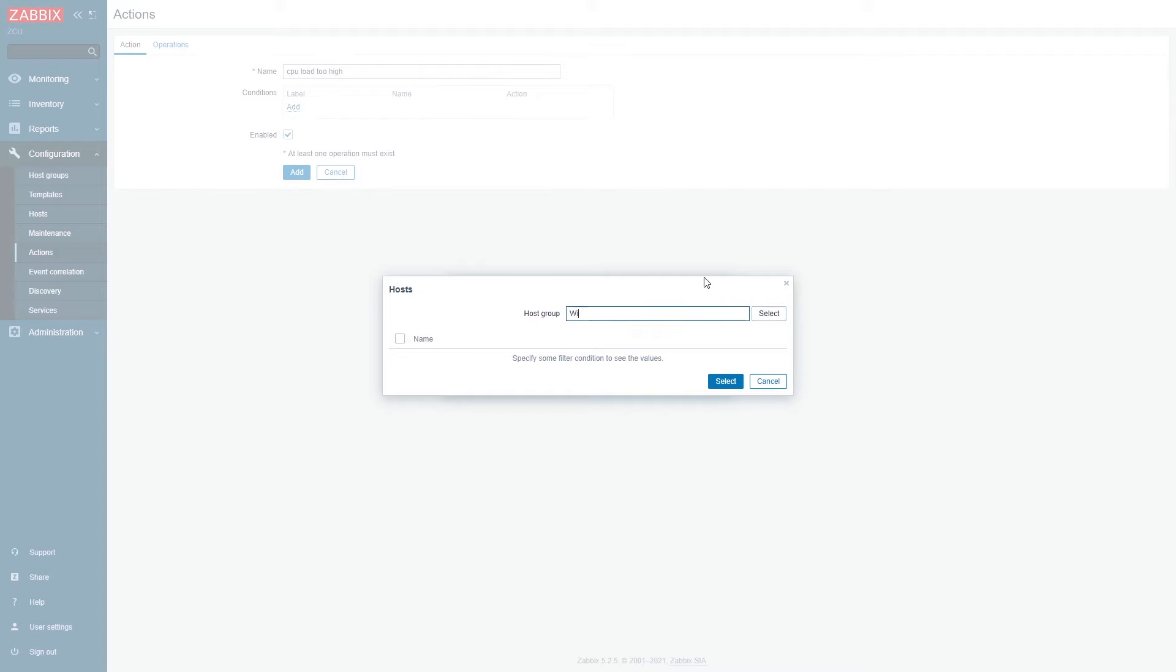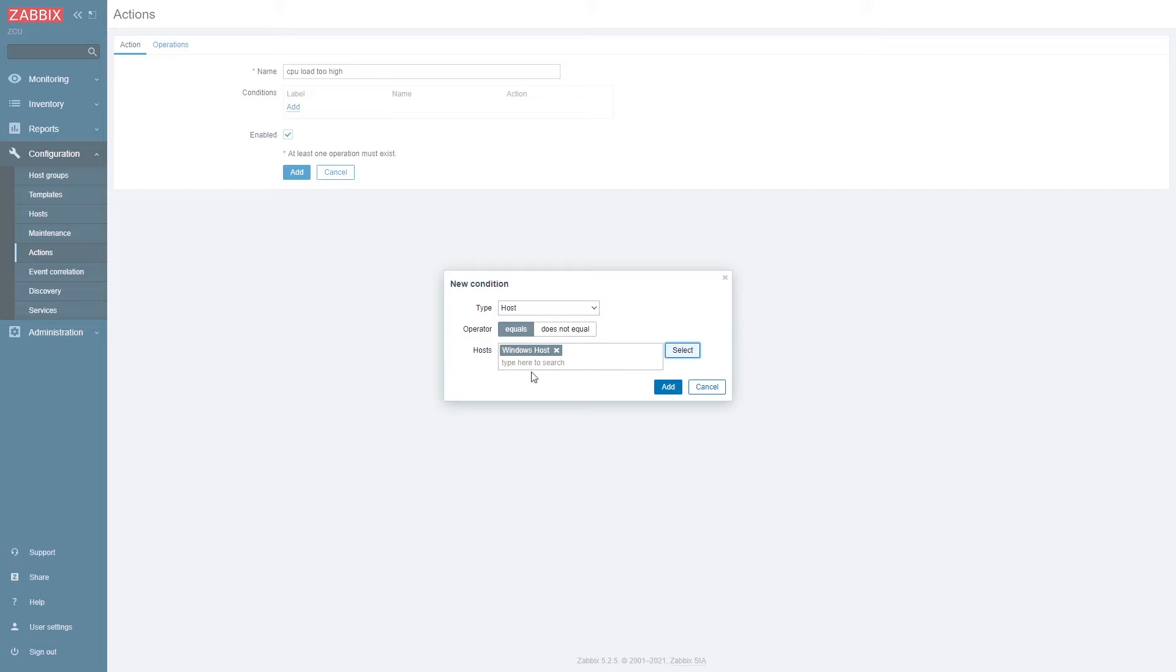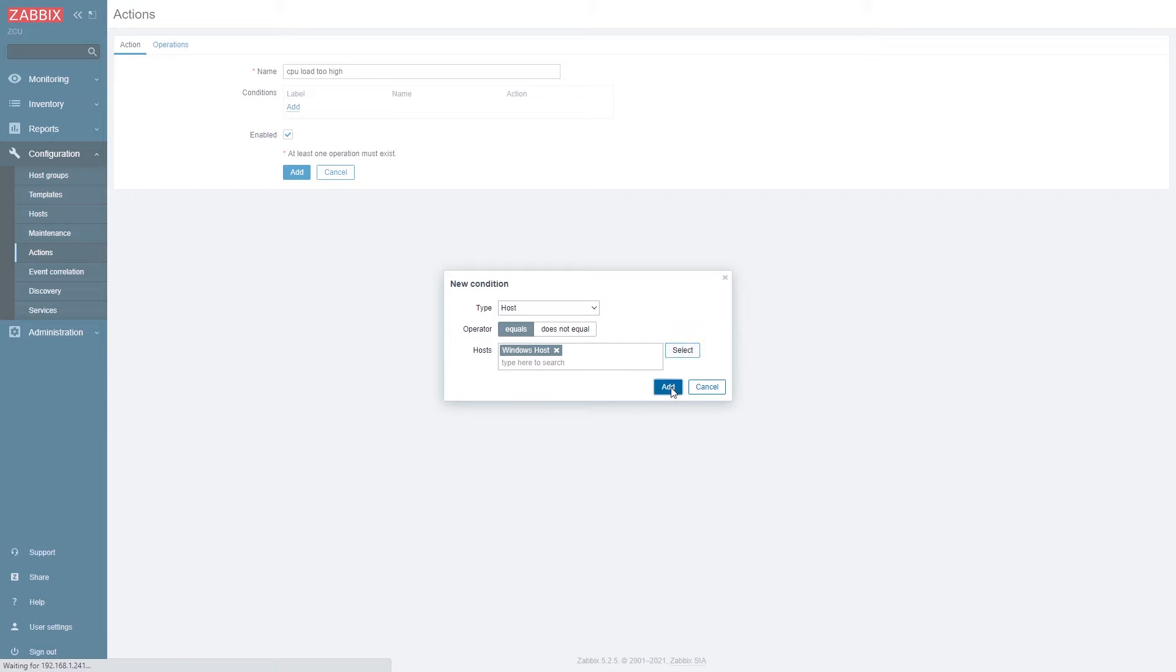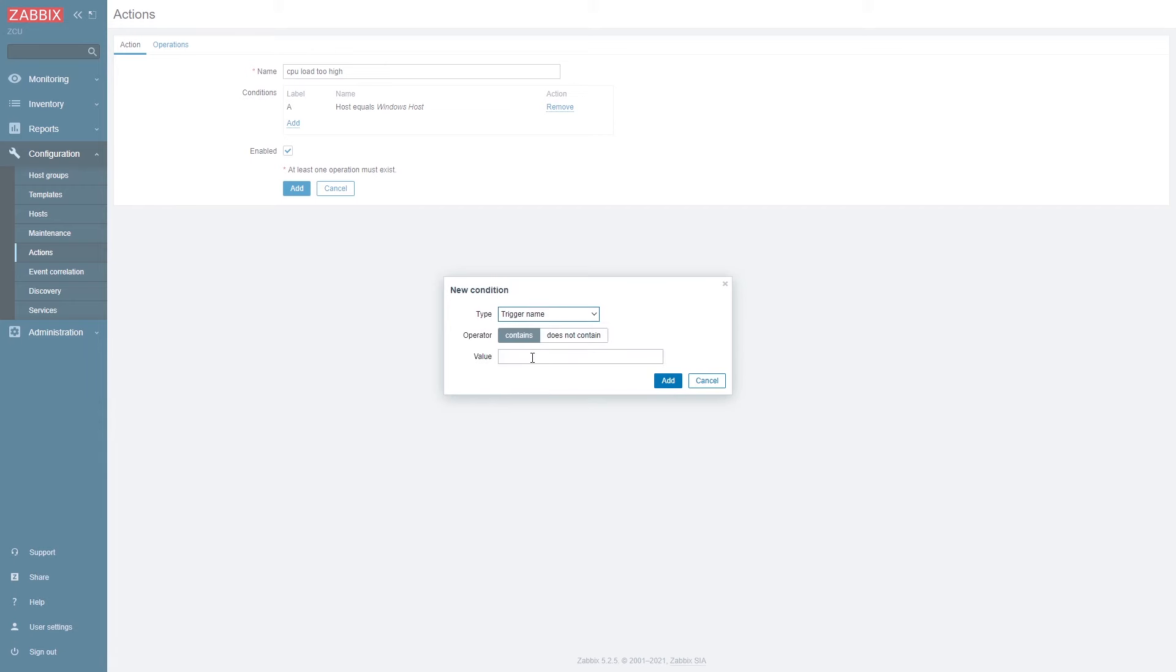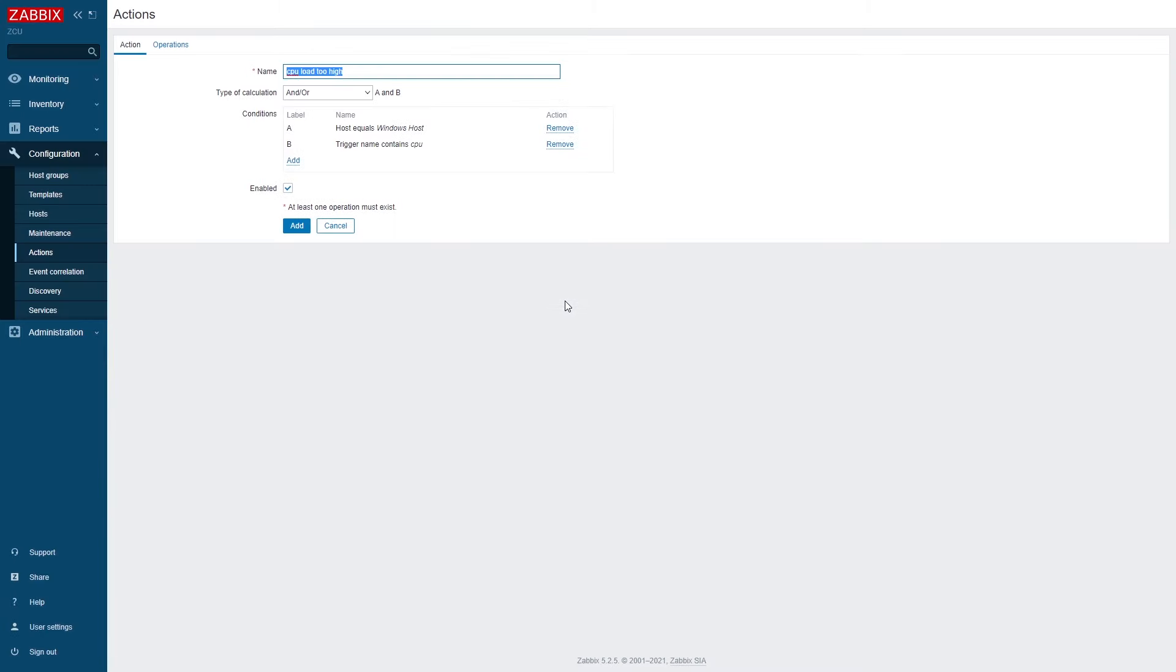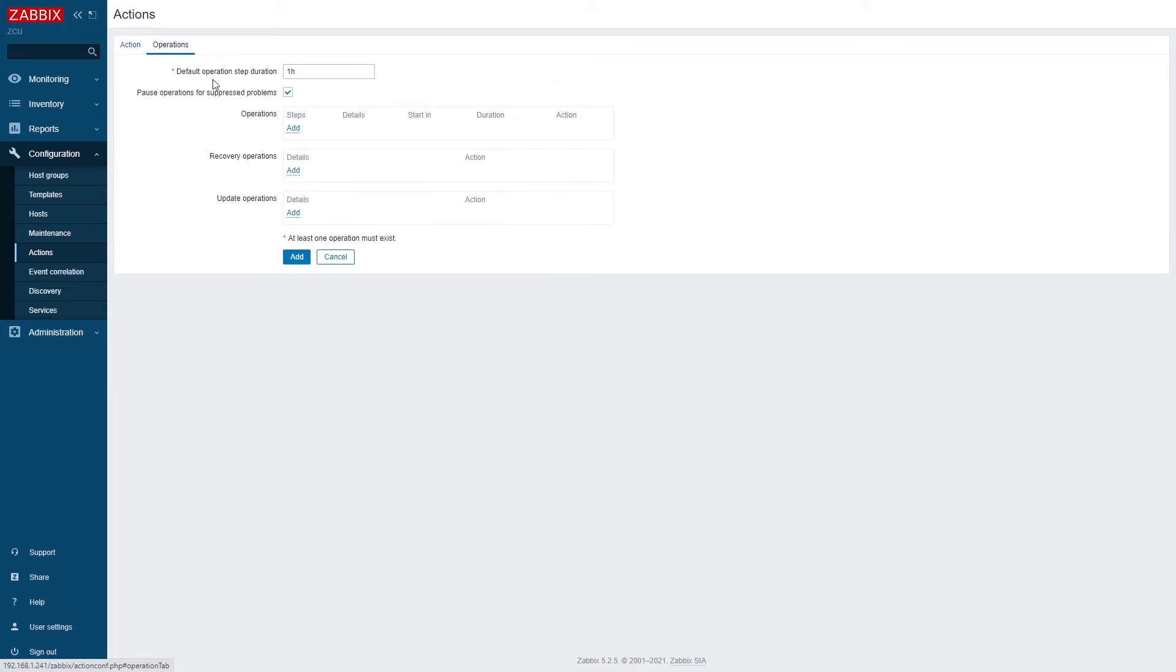So we are going to be reacting only to problems from my Windows host. And this is going to be an and condition. The second condition is going to be trigger name. We will react only to problems that contain the word CPU in them. This is case sensitive by the way.